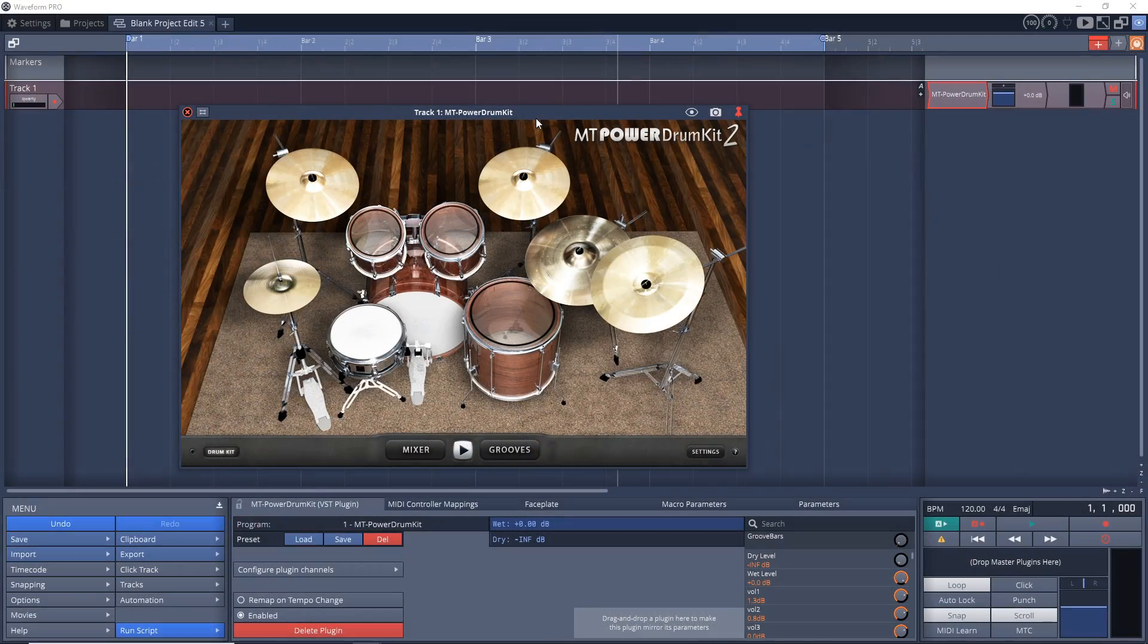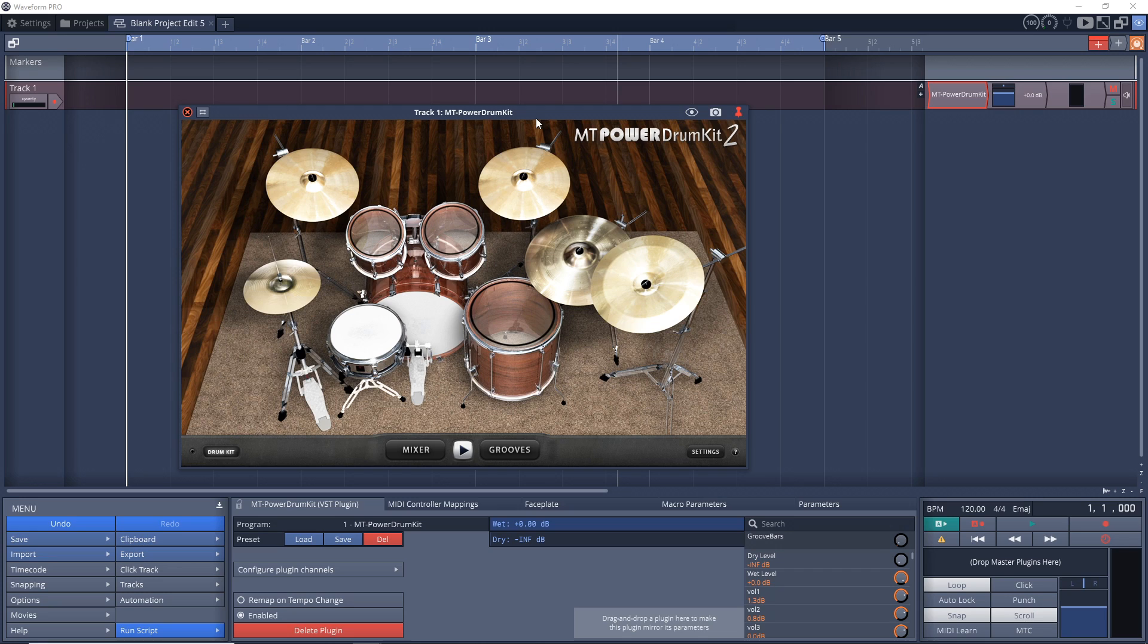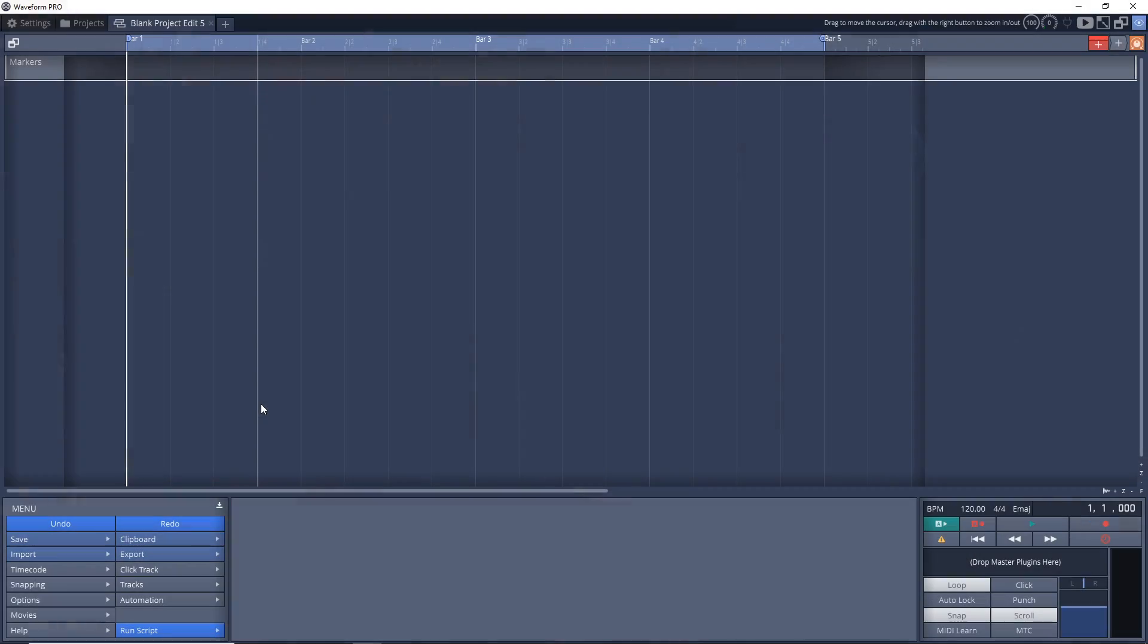Specifically drums. And the plugin that I'm using for this example is MT Power Drum Kit 2, which is a free plugin. And if you need it, I've linked to it down in the description. Right now, let's jump into the tutorial.